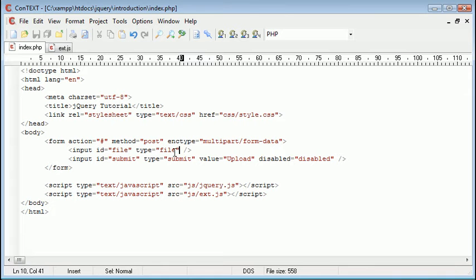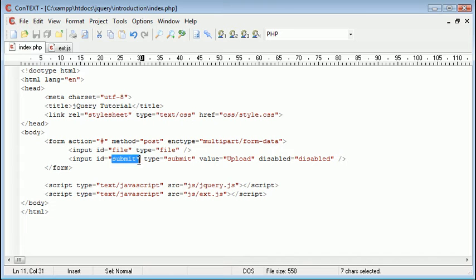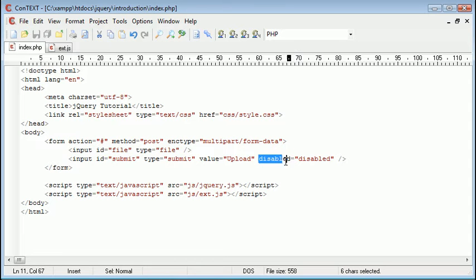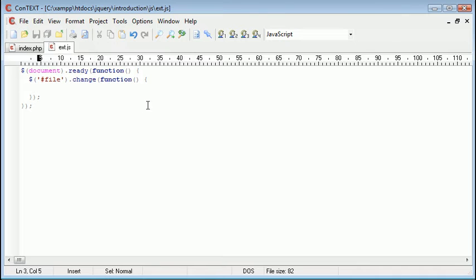So now what we want to do is go ahead and change this submit button. So with the id of submit we're going to reference it as hash submit. We want to remove this attribute here. So the first way we can do it is change the attribute or we could go ahead and remove it. So I'll show you both and you can decide which one you think would be better.